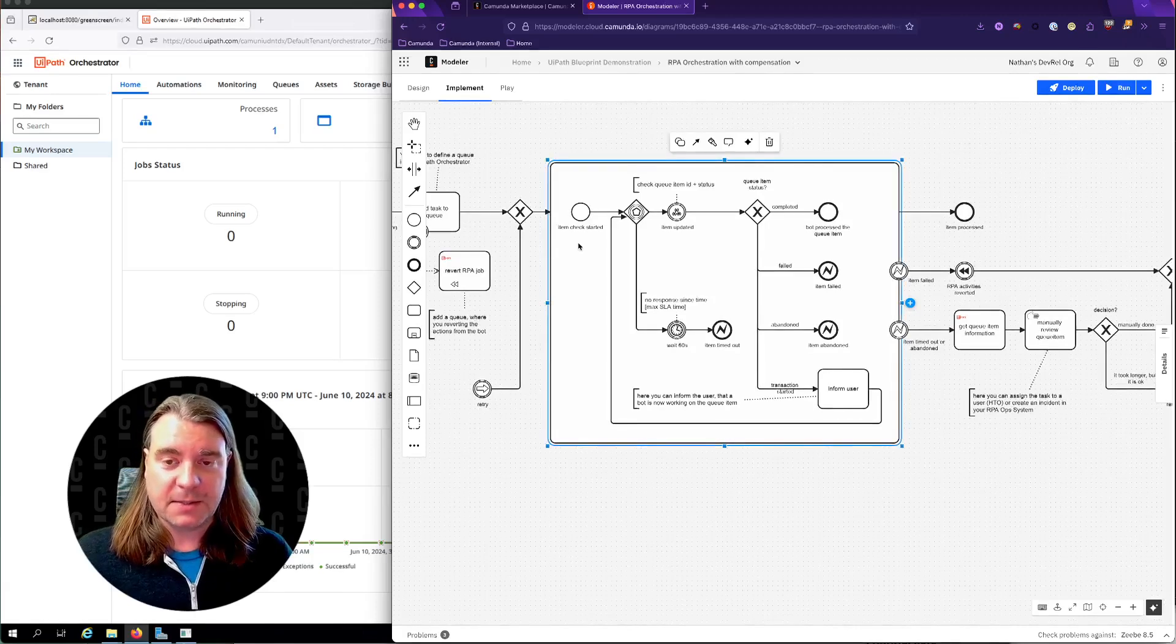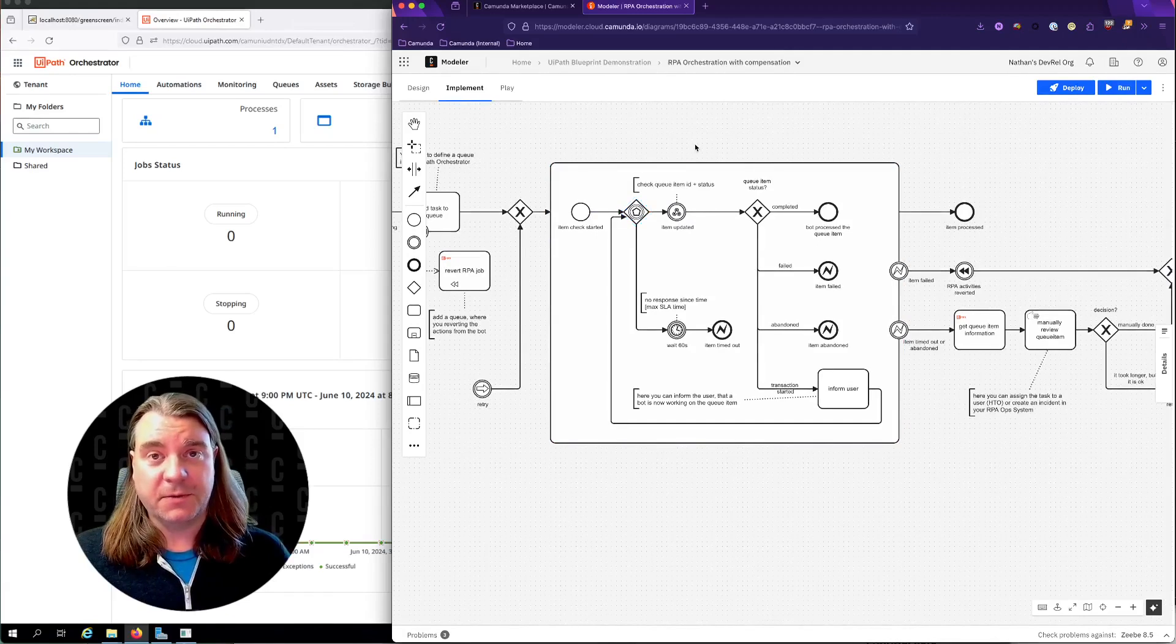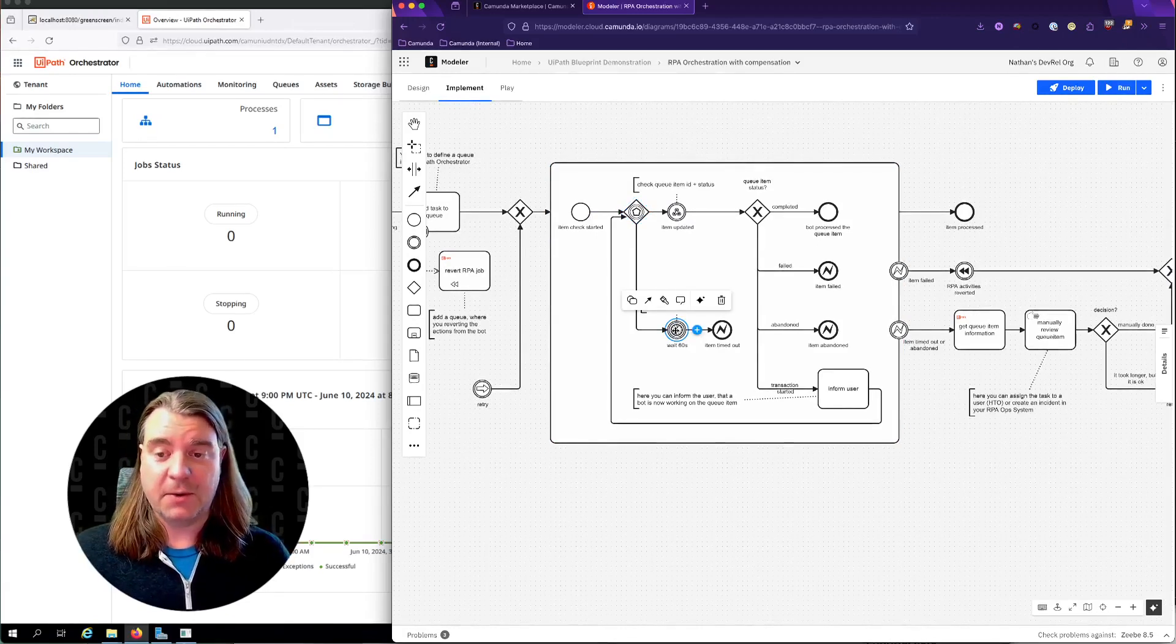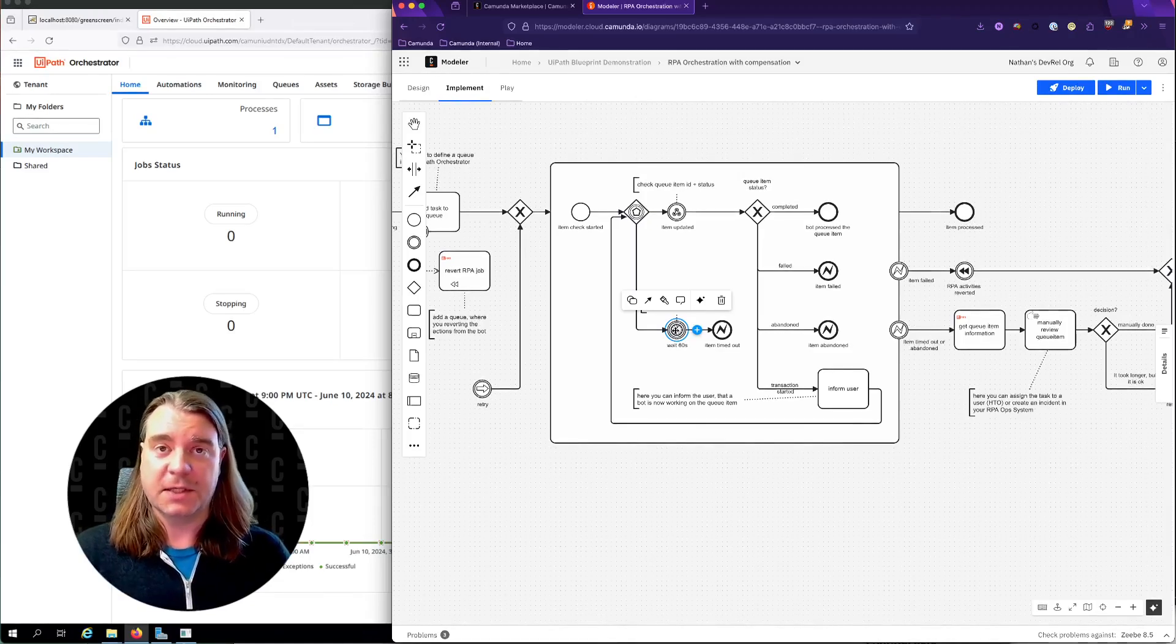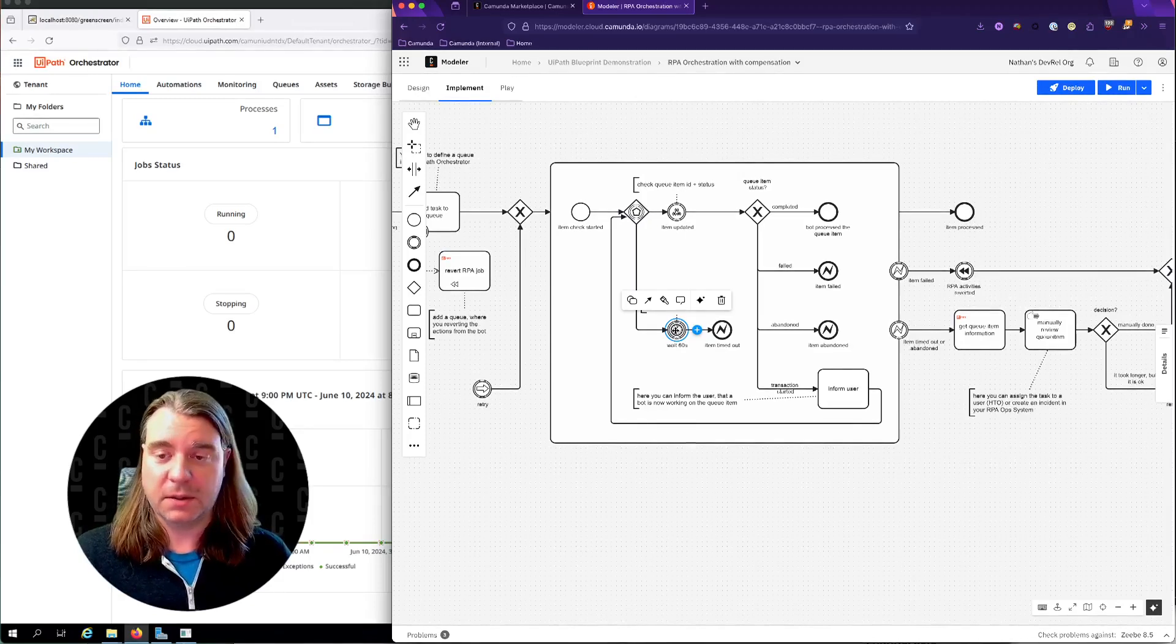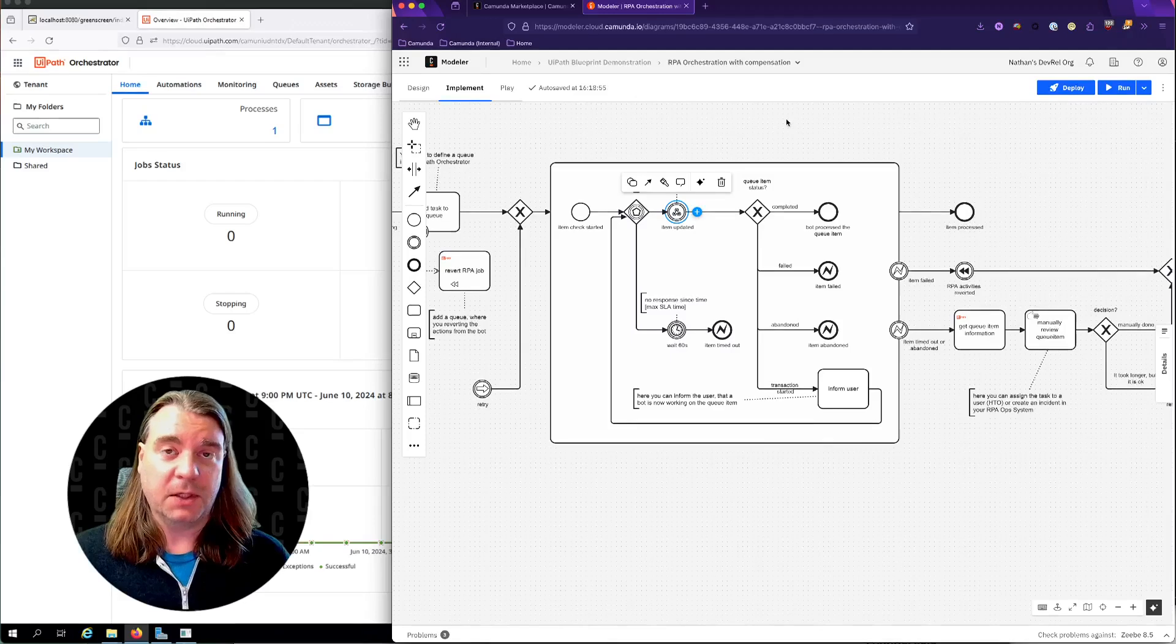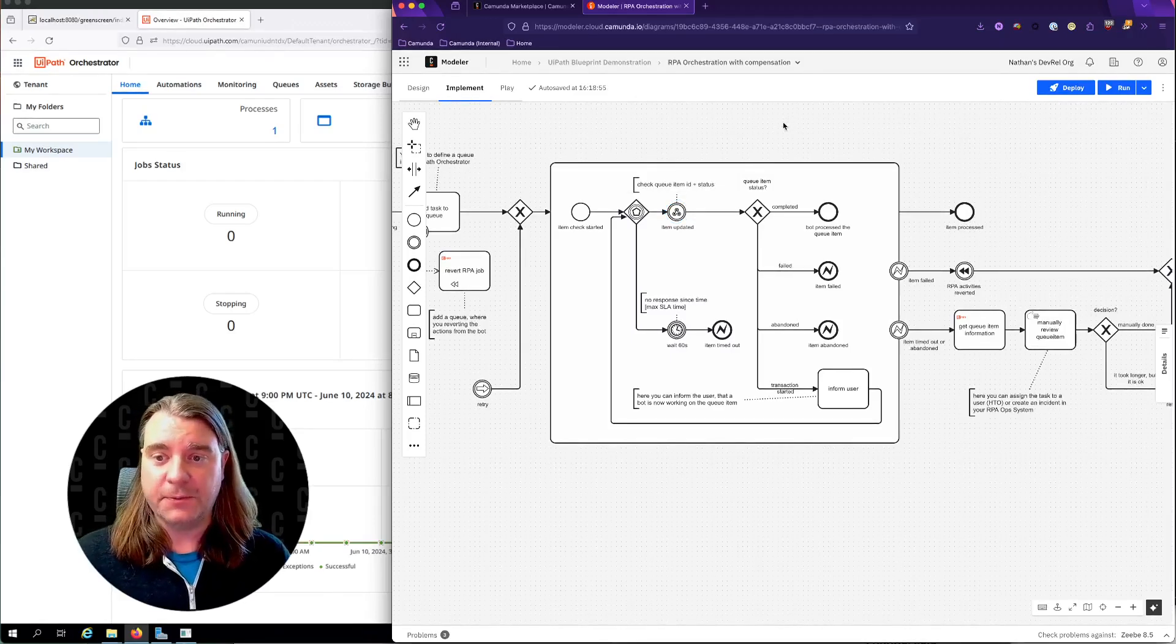After that, we enter this sub-process where we hit an event-based gateway. This gateway is waiting for one of two things to happen, either 60 seconds to go by, which is our SLA for this process. If it takes longer than 60 seconds, we're going to consider that as something has gone wrong, and we're going to consider that an error. Otherwise, we're waiting for an inbound webhook call from UiPath to give us the status of the job that we added to the queue.